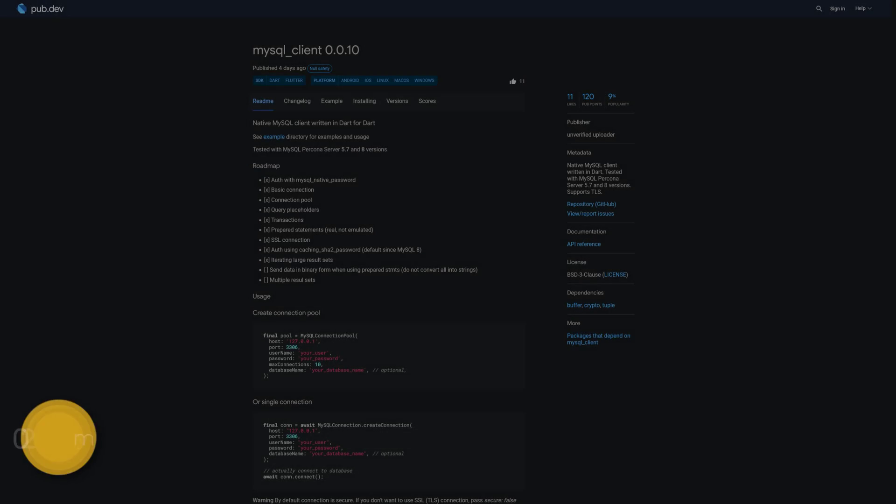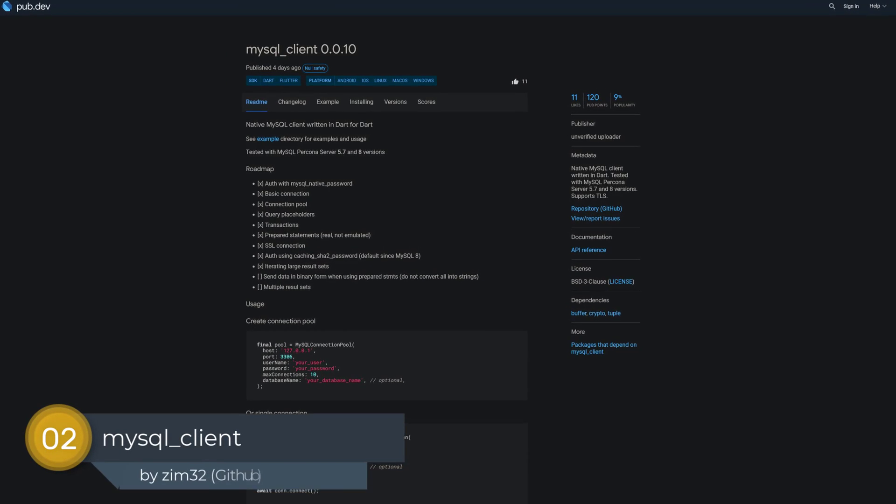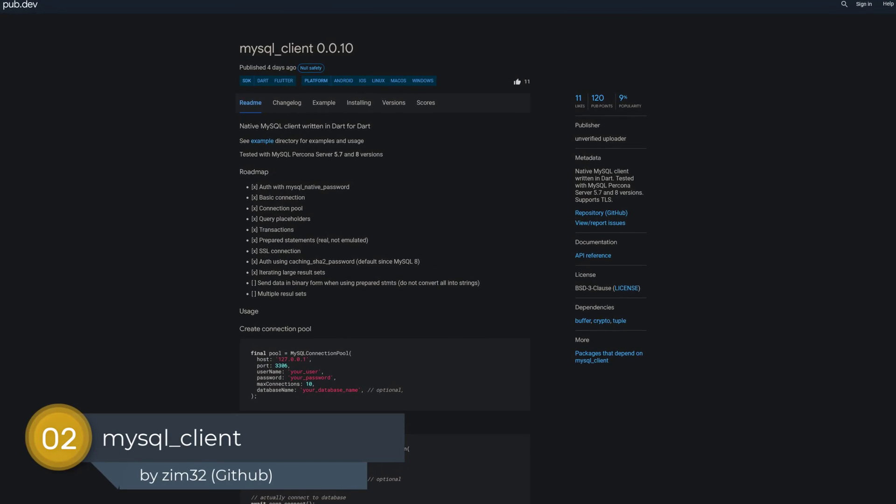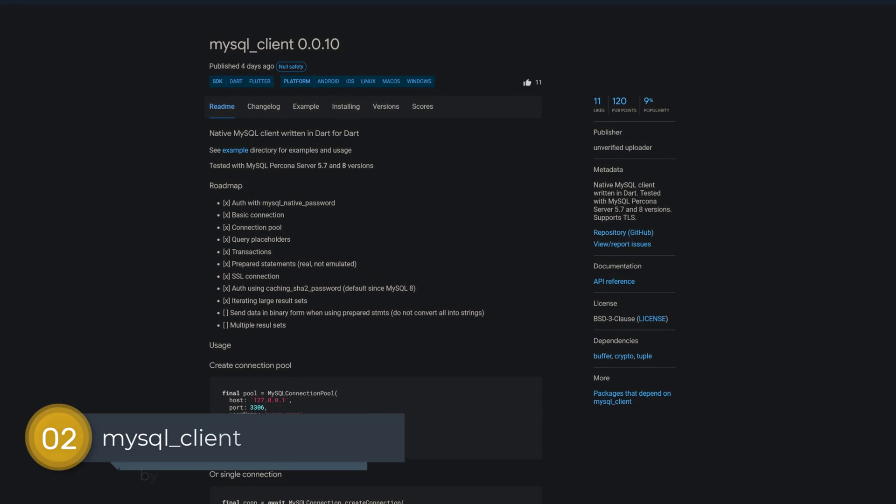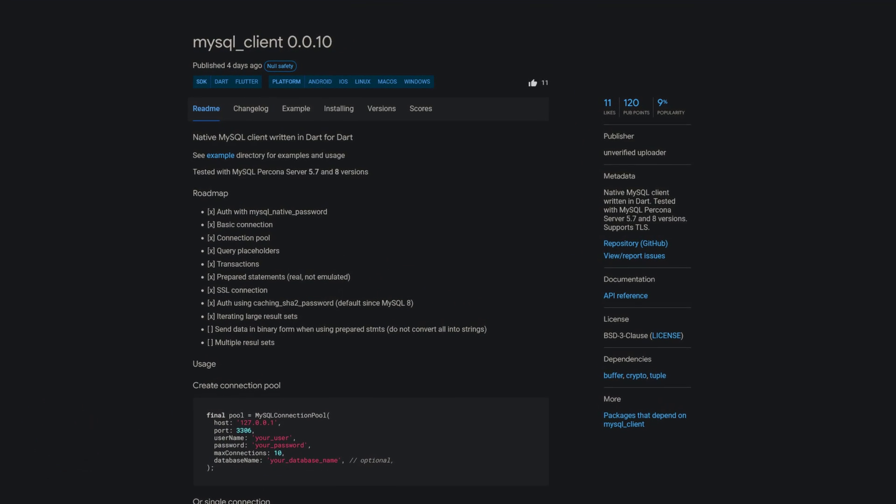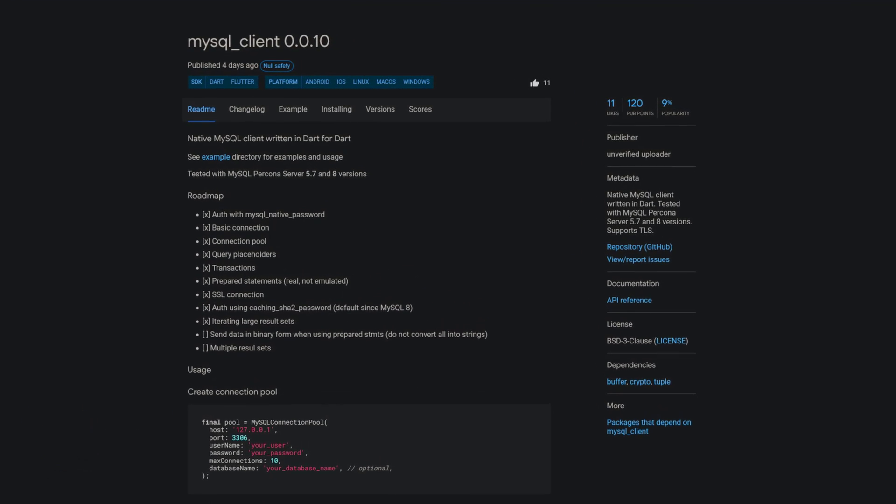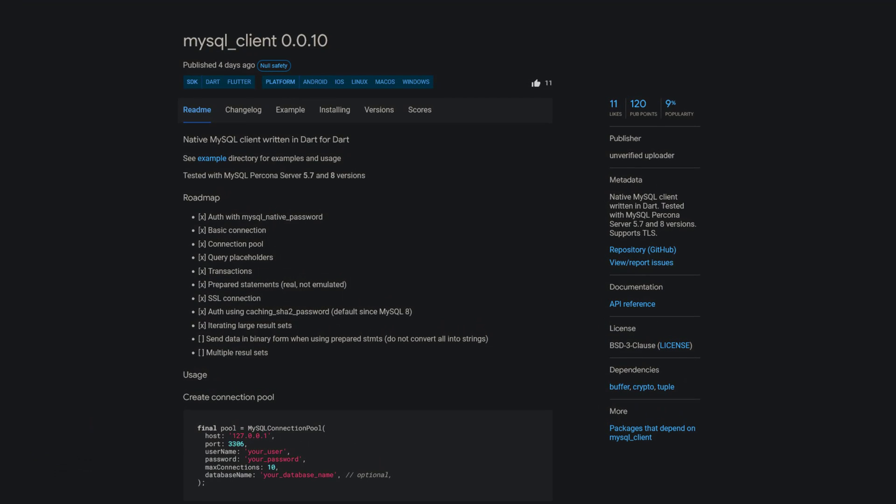Number 2 is called MySQL Client, a native MySQL client written in Dart. Tested with MySQL Percona Server 5.7 and 8 versions and it supports TLS.